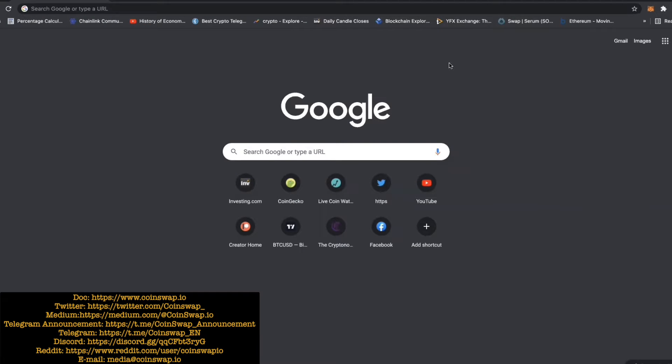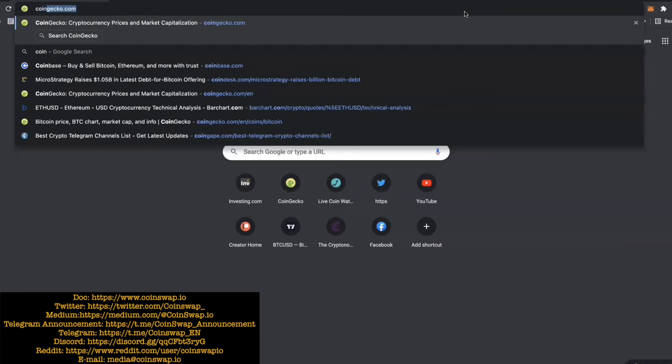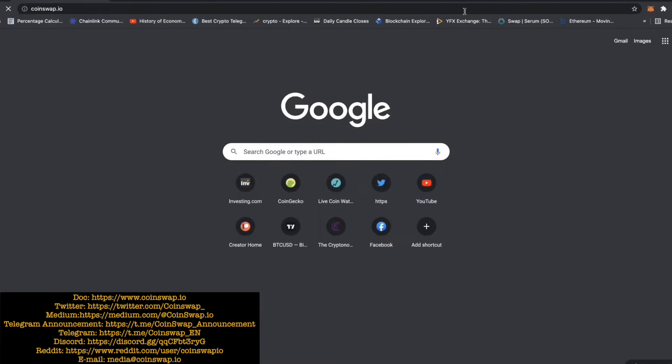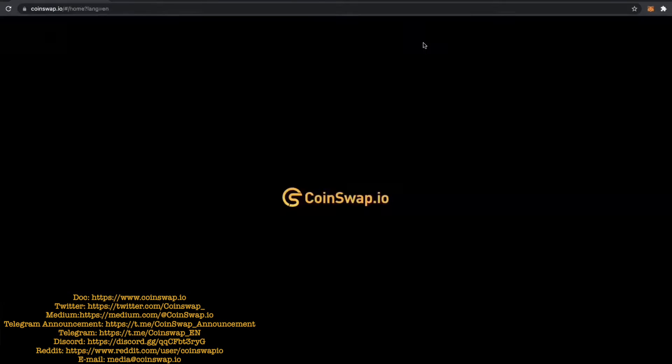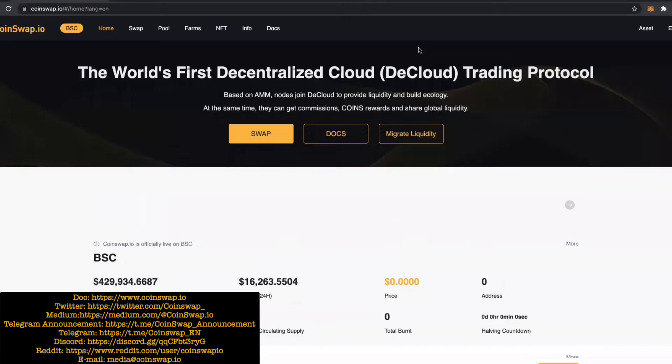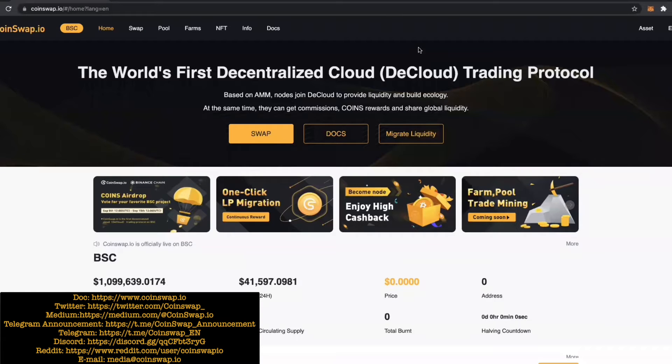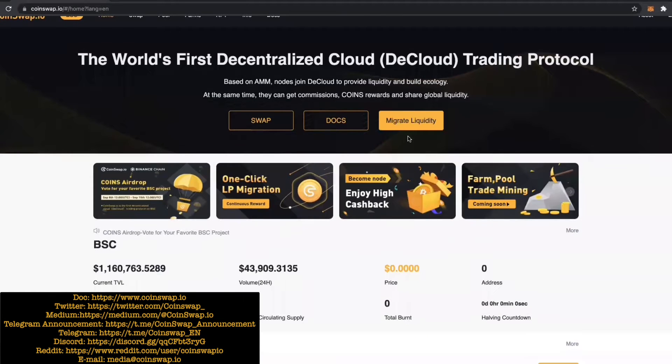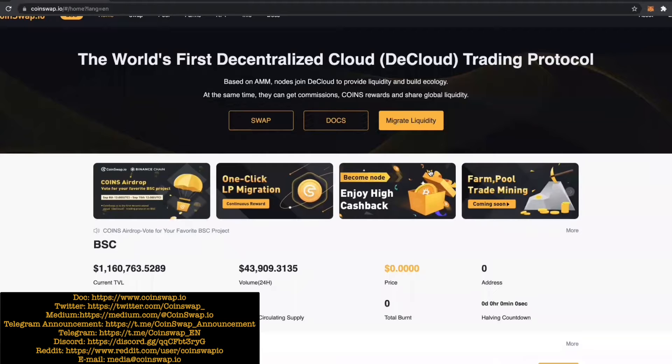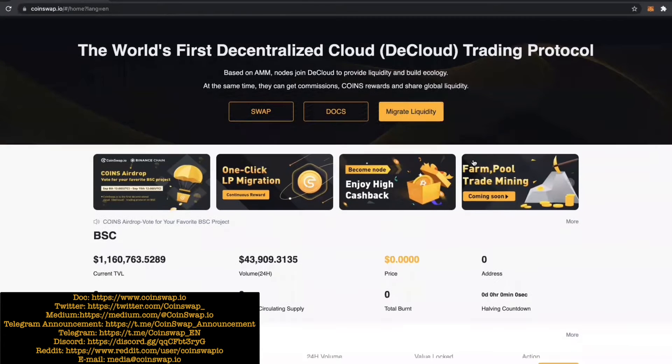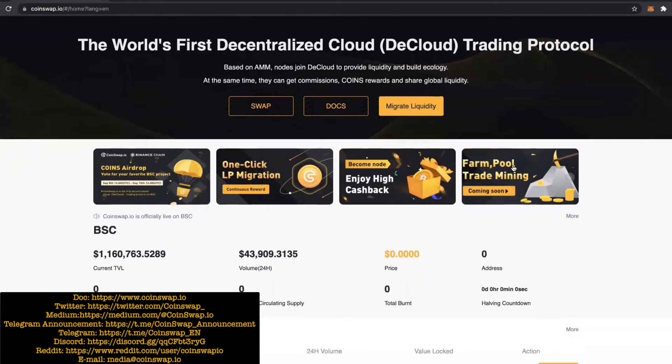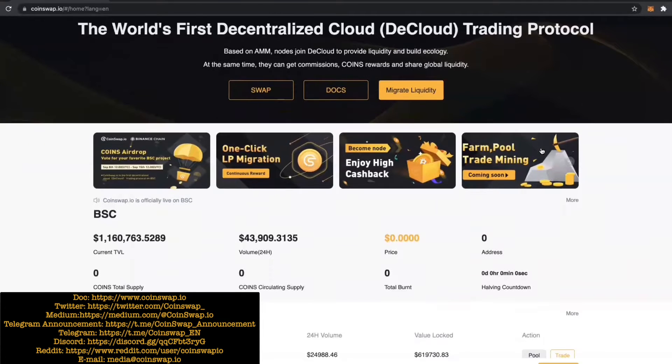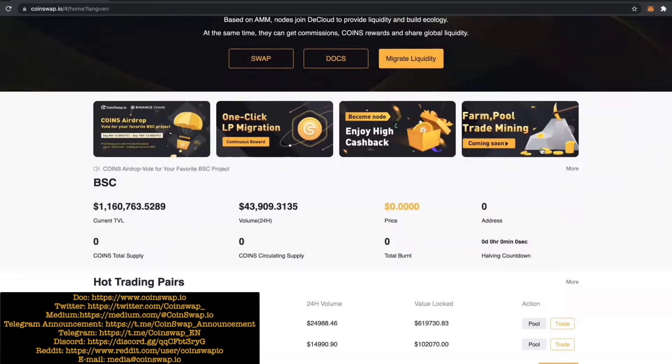Hello everyone, this is going to be a tutorial today about coinswap.io, a DEX that just launched yesterday. So let's get straight into it. Coinswap.io is the world's first decentralized cloud trading platform based on AMM. Nodes join DCloud to provide liquidity and build ecology. At the same time, they can get commissions, coin rewards, and share global liquidity. So there's a lot going on in this site.